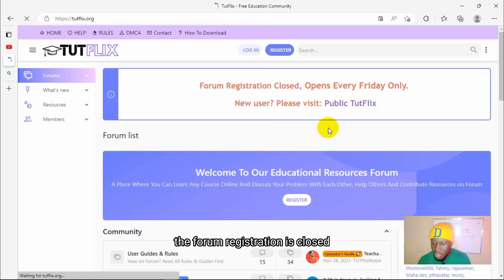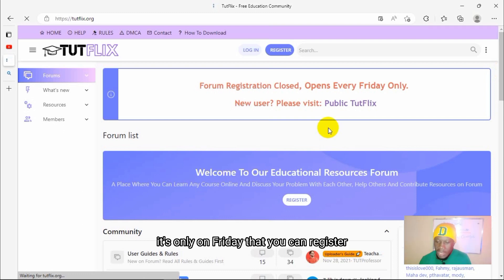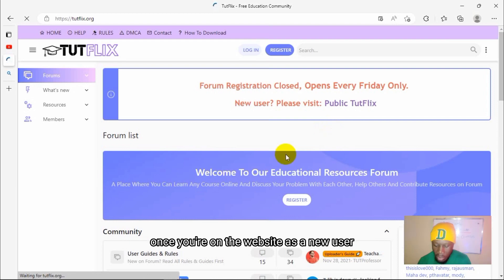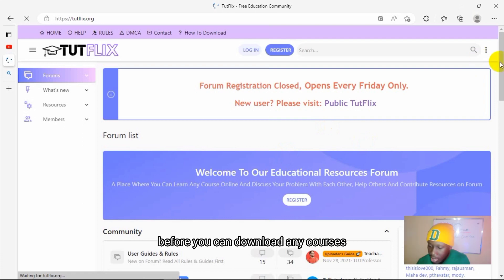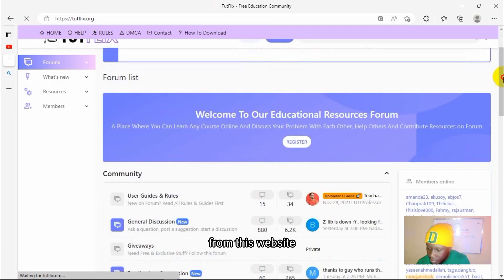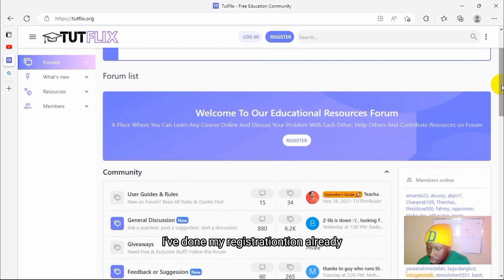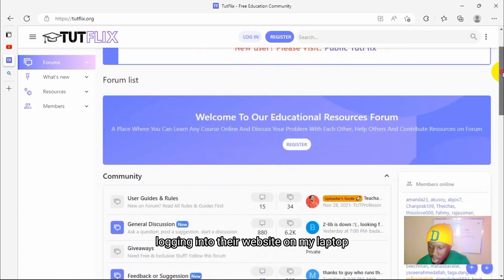The forum registration is closed and only opens every Friday for new users. It's only on Friday that you can register on this website, so you can fully have access to all their courses. Once you are on the website as a new user, you will have to create an account before you can download any courses. You click on registration.